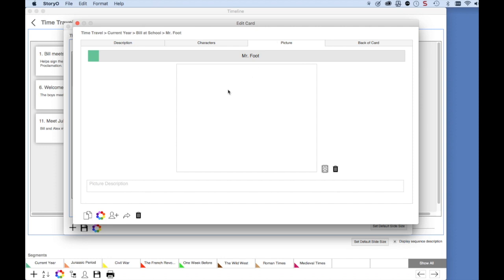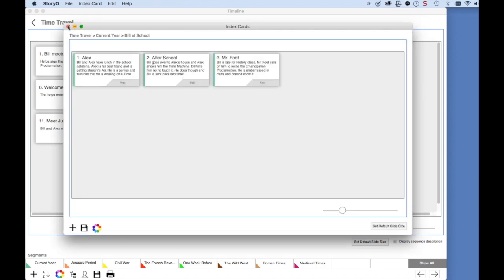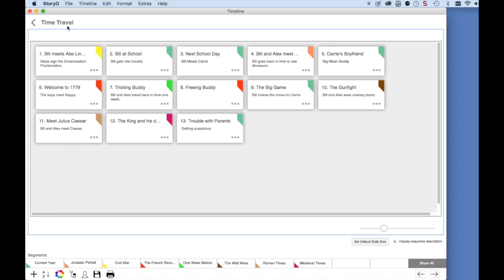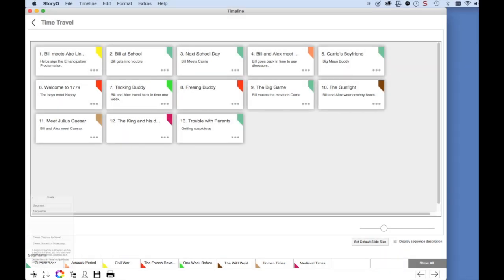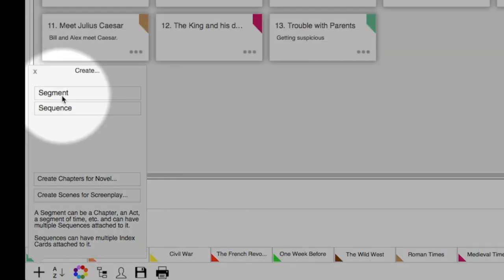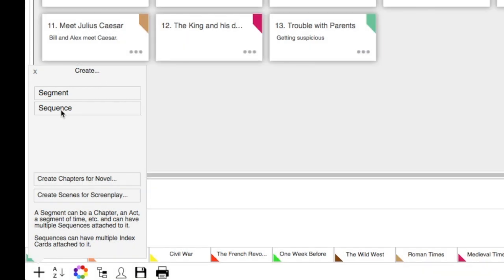Now that you have a quick overview of how the timeline works, let's create a new sequence and some index cards. I'm going to go back to the timeline window. Let's say I want to add a new segment to this story called World War II, as this is a time travel story. Remember, these are the segments down here. Click on the Add button. You can create a segment or a sequence. A segment is the top level; a sequence is attached to a segment.